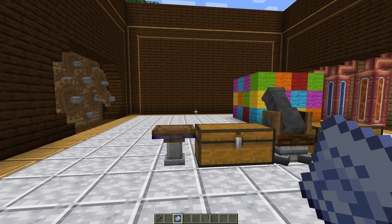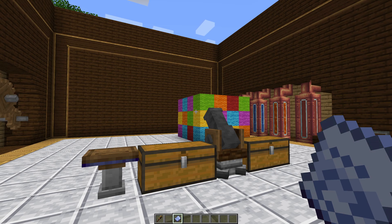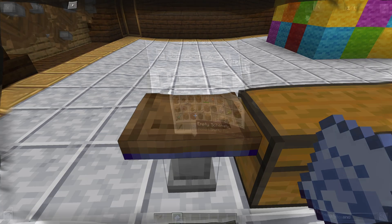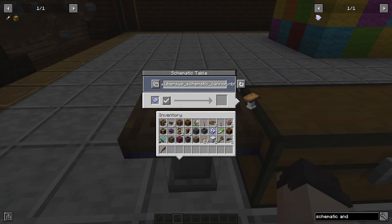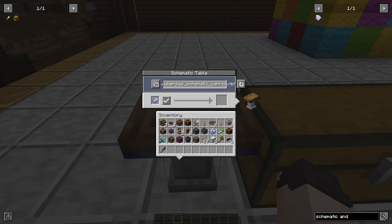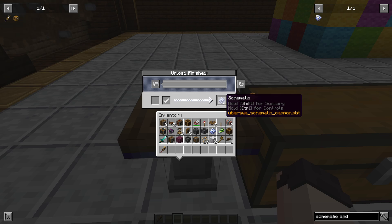Once you have the schematic saved — either because you made it yourself or because you've imported the file — you're going to go to the schematic table and take an empty schematic and put it into the slot on the left side. In this field you can select the schematic that you want. I only have one schematic right now, which is the one we made. Click the check mark and this will create a new schematic with the design we've selected. This schematic is now ready to be placed.